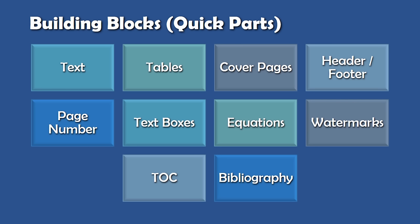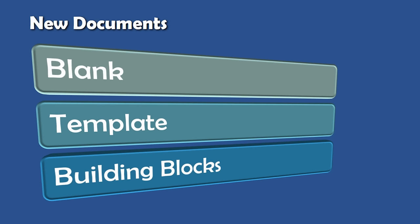Not just parts of text, but common tables, cover pages, header footers can also be stored like this. So now when you create a new document, you have three choices: a blank one, or from a template, or create a blank one and build it or assemble it using building blocks.